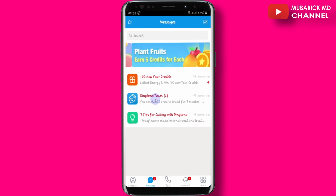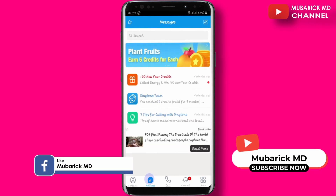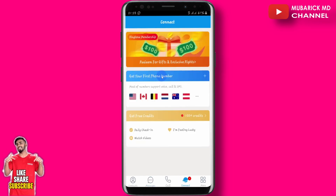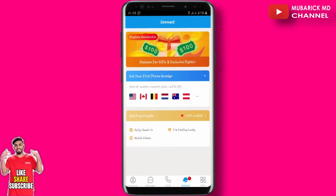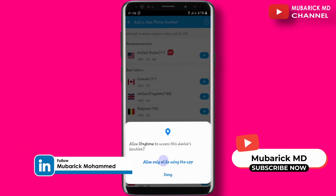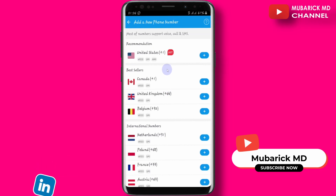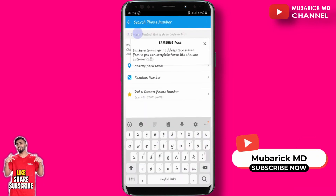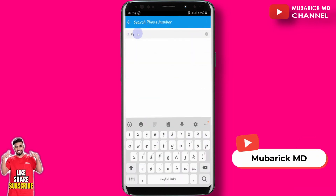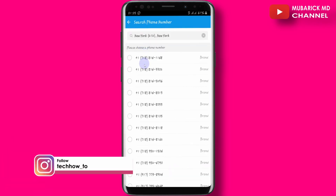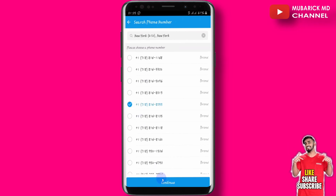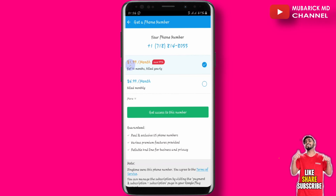To get a US contact, locate the Connect icon and proceed to click on Get Your First Phone Number. If this is your first time, click Allow only while using the app. We want to select the country — in this case the United States. Click on it, then you have the option to pick a particular state. We want New York, so hit enter. You'll see a list of random numbers for New York — pick one, then click Continue.